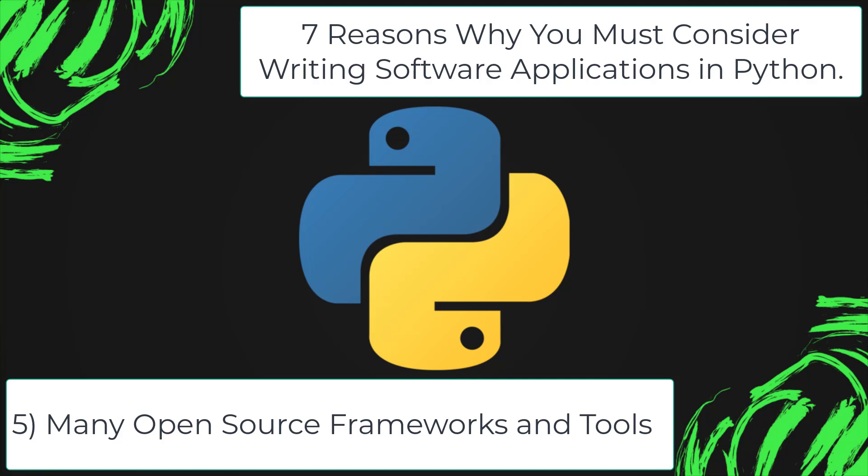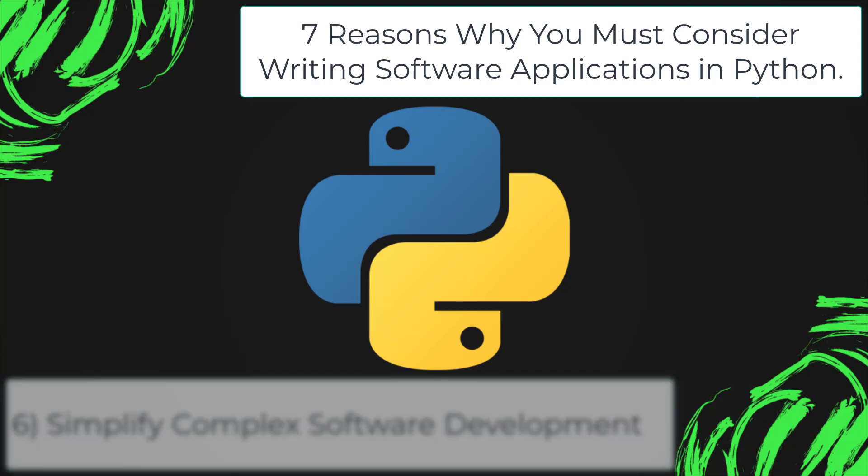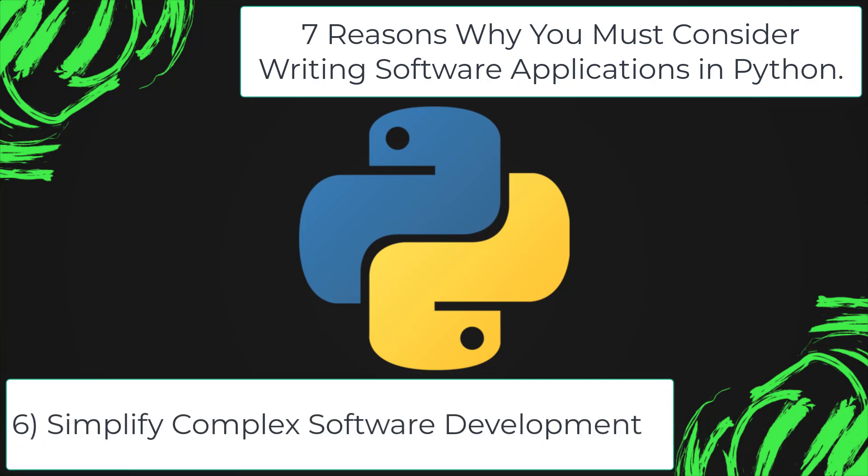Simplify complex software development. Python is a general-purpose programming language. You can use the programming language for developing both desktop and web applications.